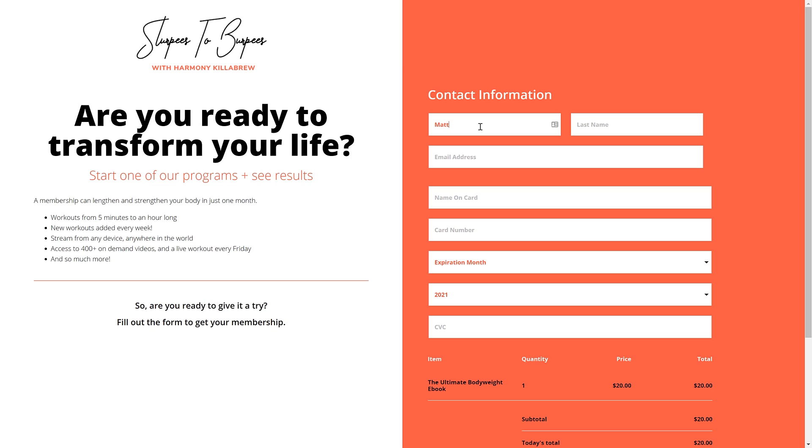Take a second to fill out your order form. If you're testing to see if your digital product gets delivered to customers, make sure you use a real email address. Then you can check your inbox later to make sure everything got delivered. When you get to the credit card fields, use the number 4 followed by 15 ones, like this.